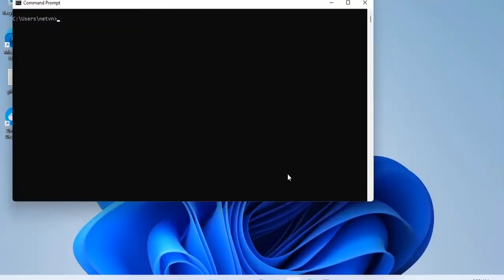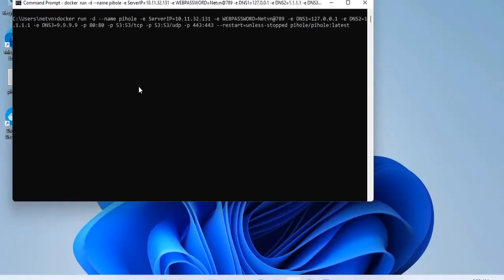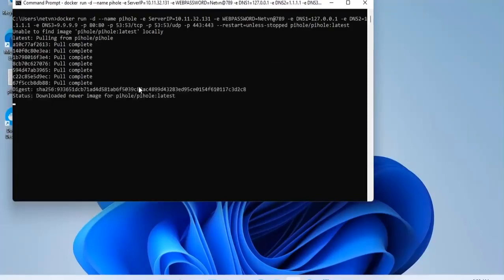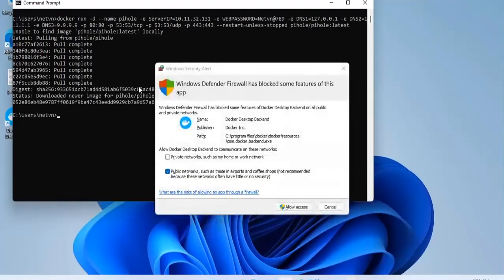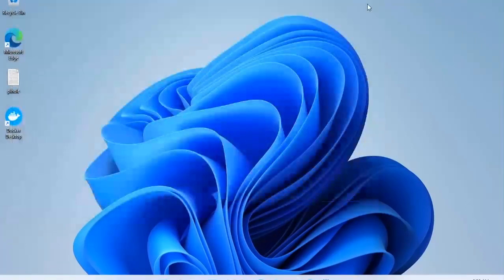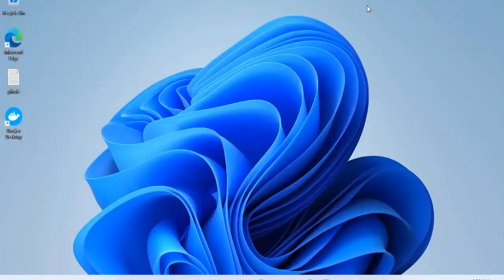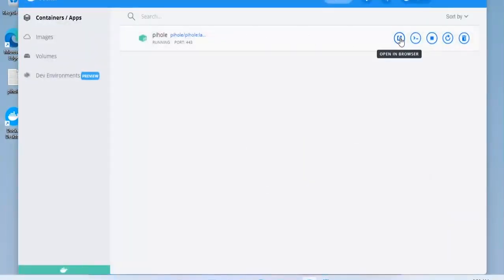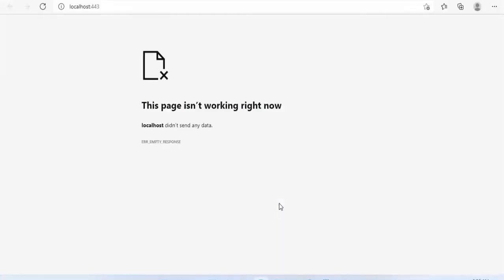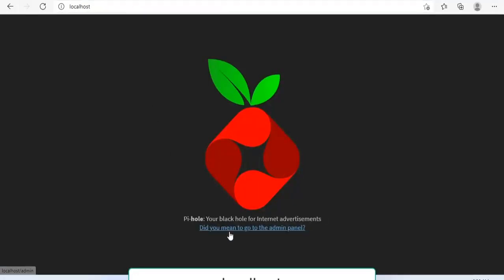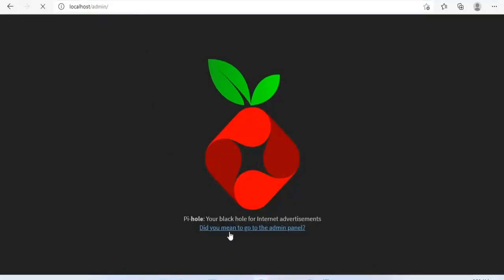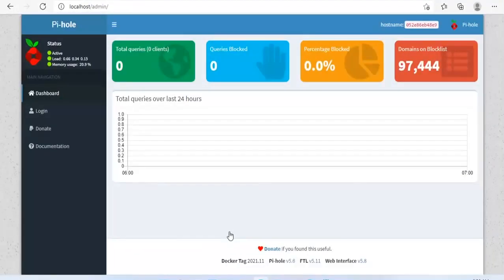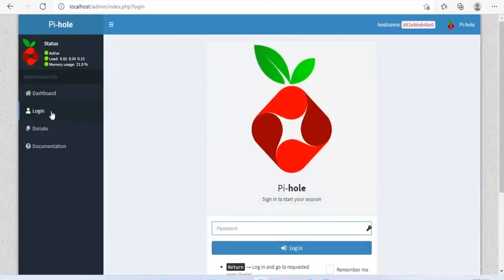Open command prompt and paste your command. You can then open Pi-hole and login with the password.